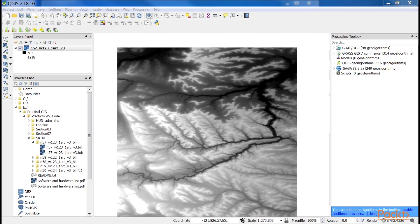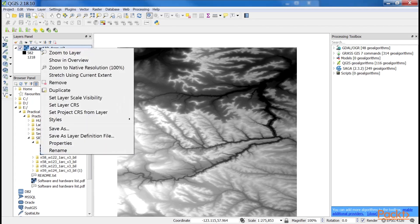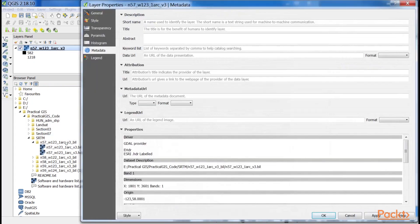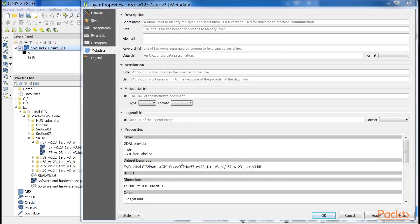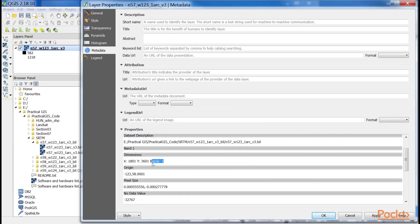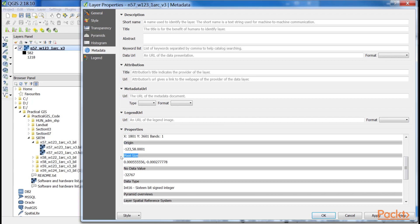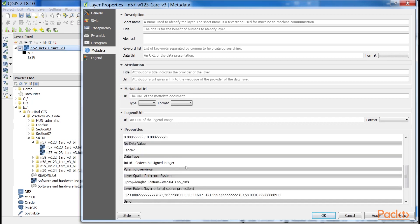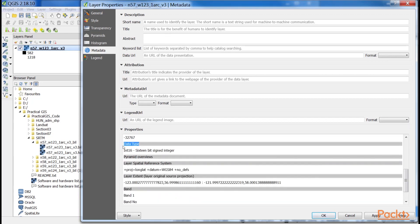Let's see what QGIS can tell us about our raster layer. We can see its metadata by right-clicking on it in the Layers panel, choosing Properties, and clicking on the Metadata tab. As you can see, our raster layer has a number of rows and columns, one band, an origin, a resolution, pixel size, a no data value, and a data type.